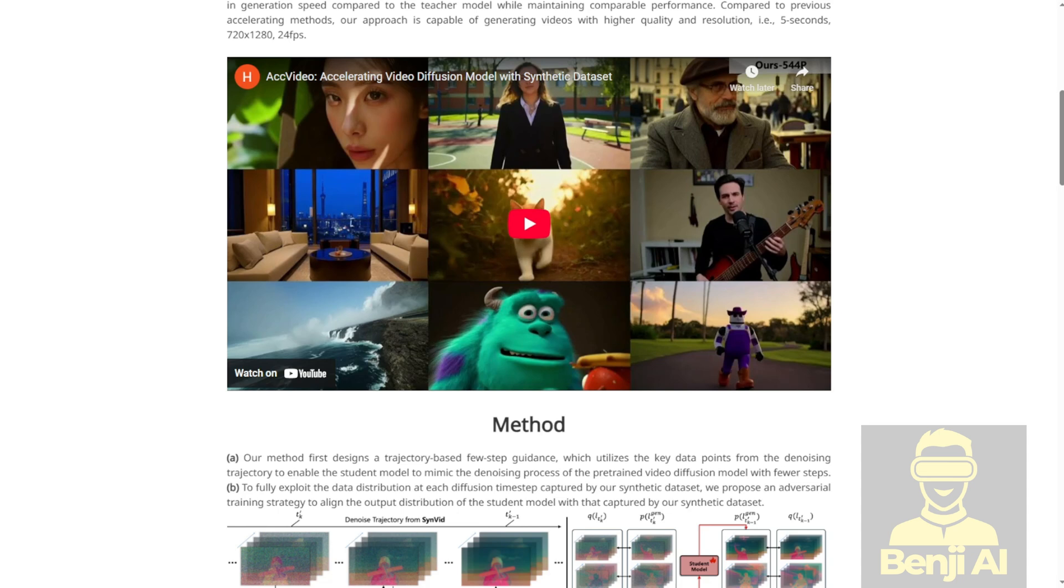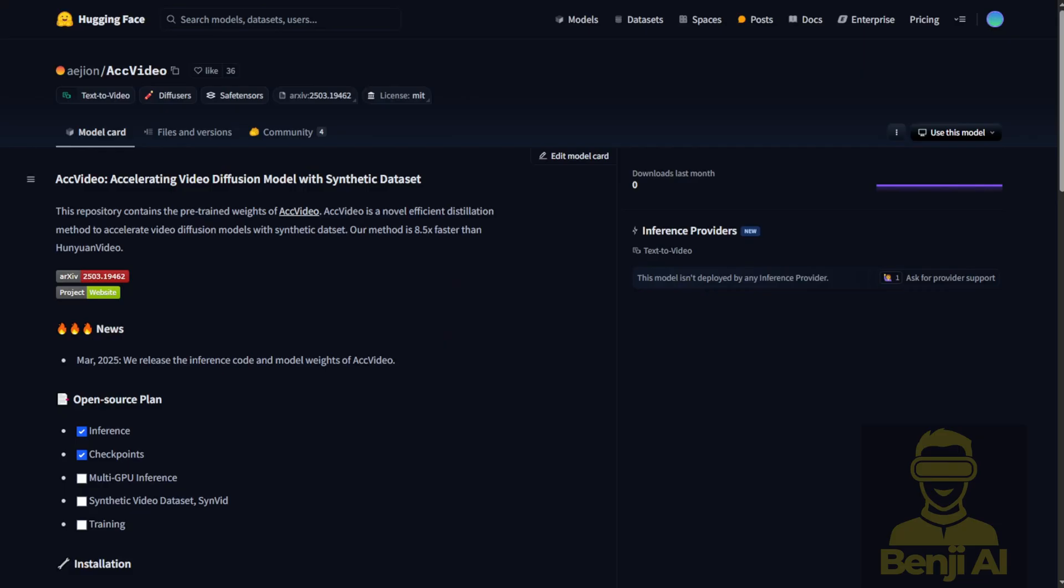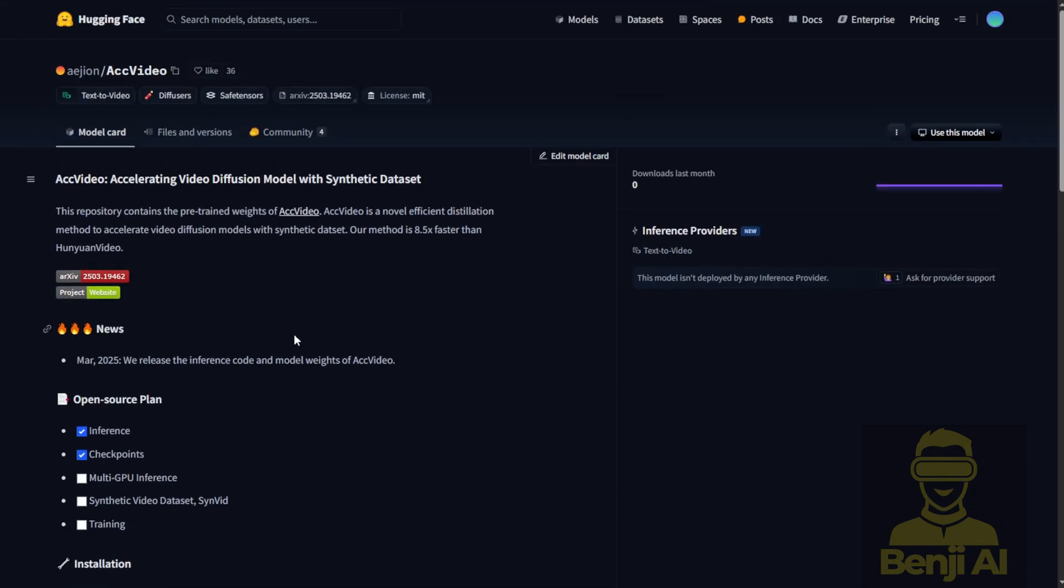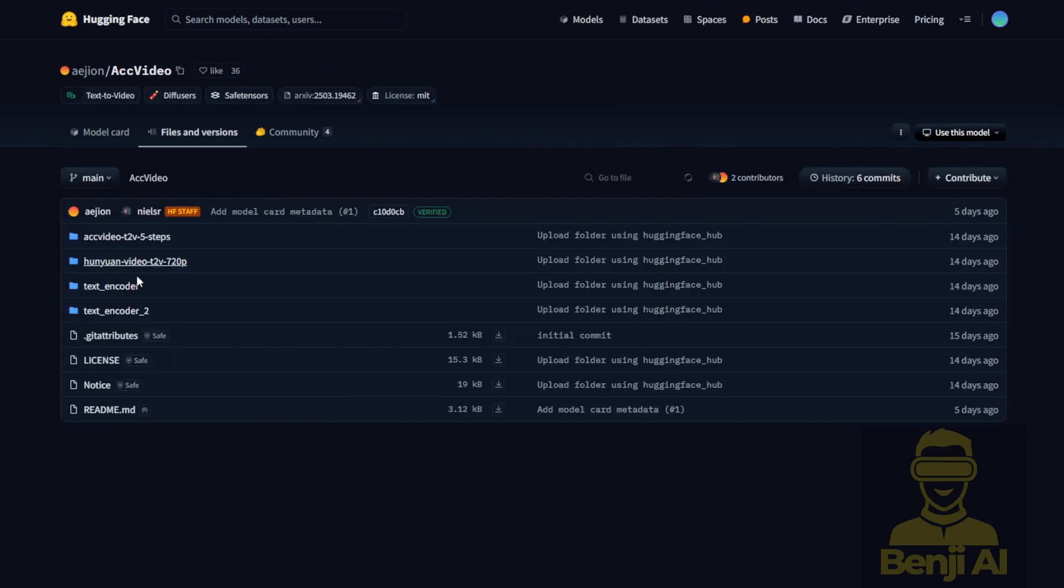Now we're going to check it out in ComfyUI to see how to implement that. But first, let's take a look at their Hugging Face page. They've included AccVideo in their official Hugging Face repository. You can see the files right here. They're based on the Hunyuan video text to video model weights with 720p resolution size, which they use as the base.